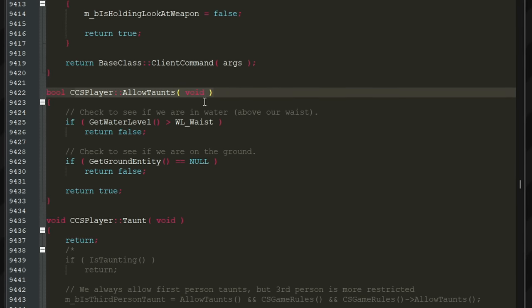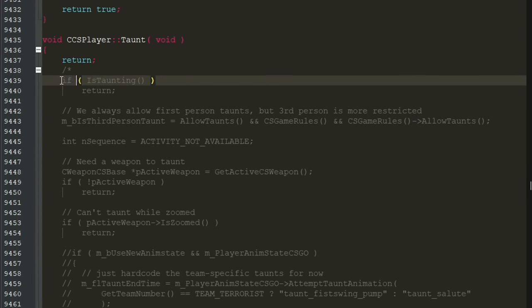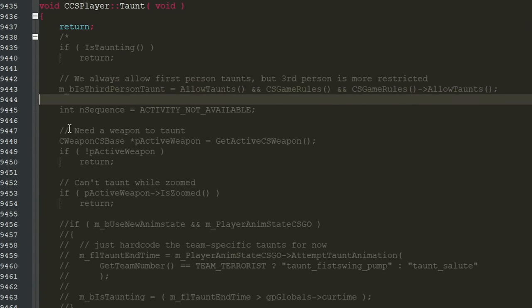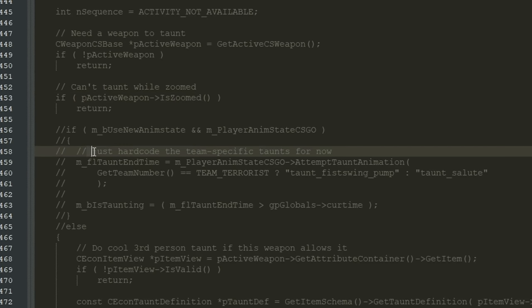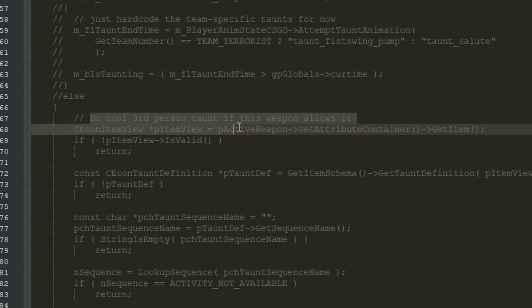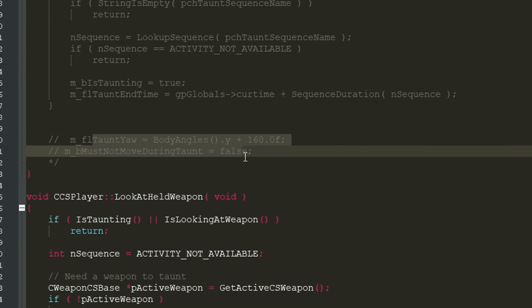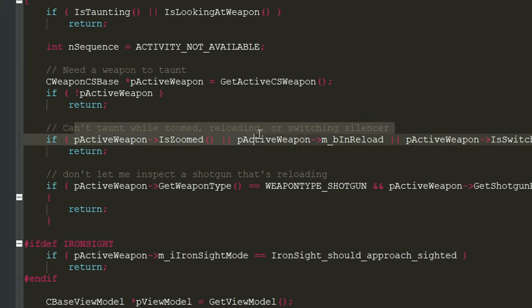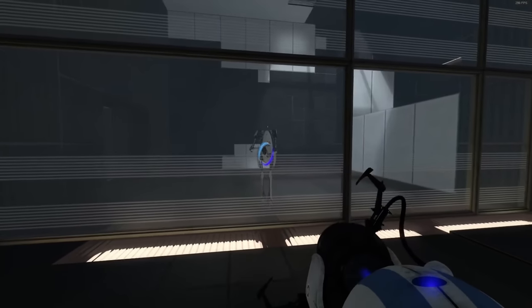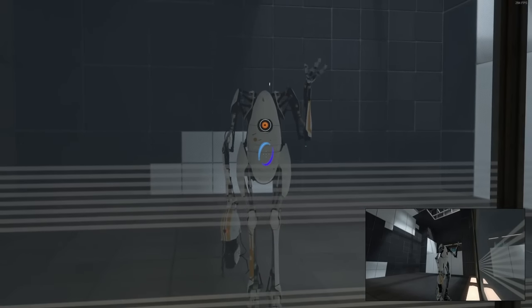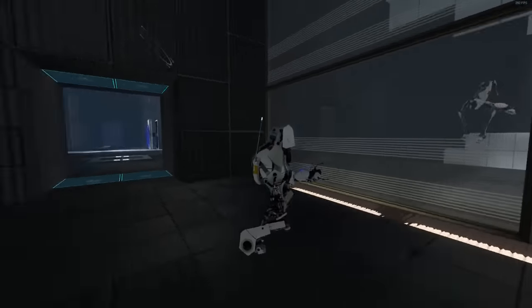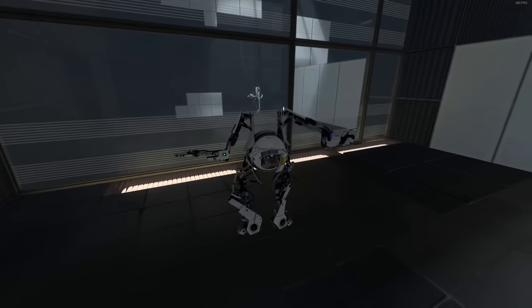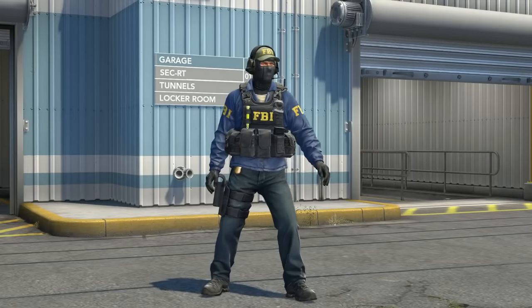And if we will take a look at the leaked CSGO source code we will find a couple of rather interesting comments from the developers about their own code. We always allow first person taunts but third person taunts are more restricted. Need a weapon to taunt. Can't taunt while zoomed. Just hardcode the team specific taunts for now. Do a cool third person taunt if this weapon allows it. Obviously that leak happened more than 6 years ago, but new taunt animations appeared only now and apparently the developers have not changed their mind. And I think we will see something similar to taunts from the co-op mode in Portal 2 or Team Fortress 2.